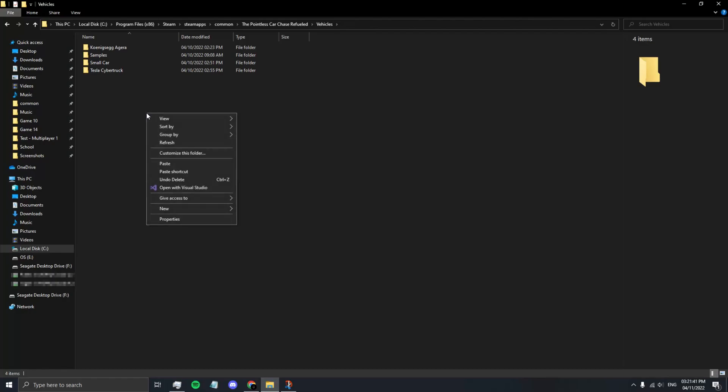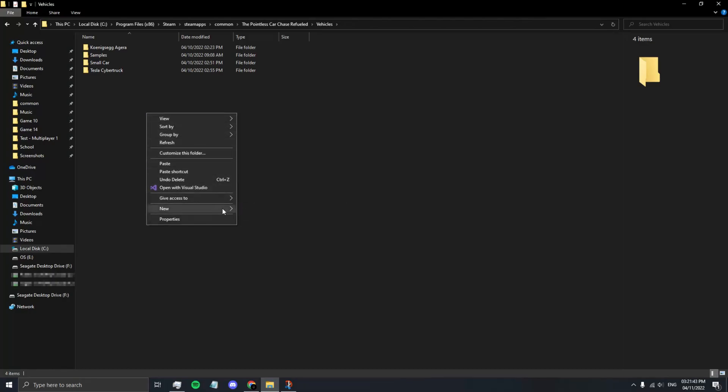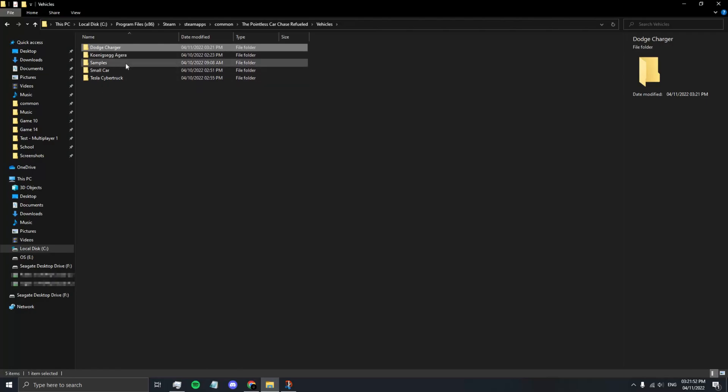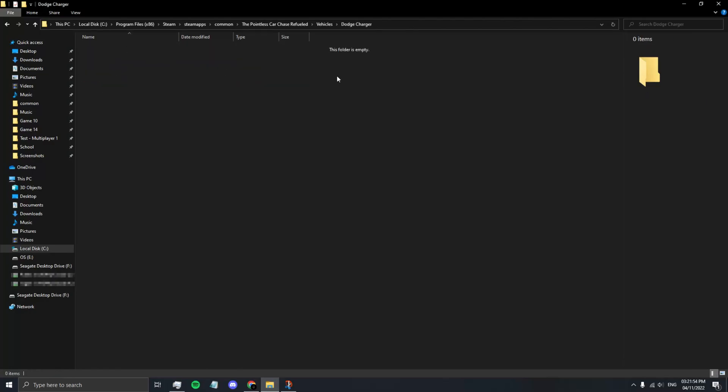Create a new folder in here. This will be where you store all your files for your vehicle. So in my case, I'm going to call it Dodge Charger. You can call yours whatever you want. I'm just using this as an example.